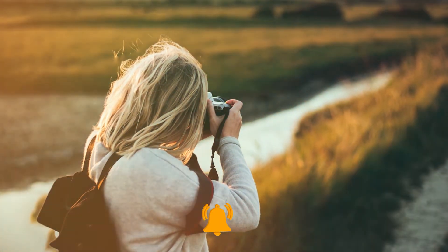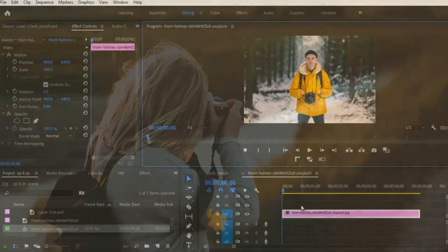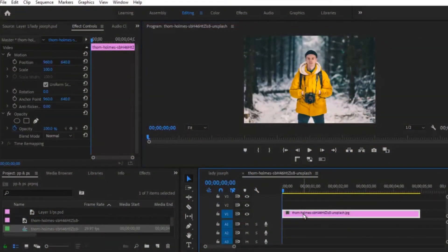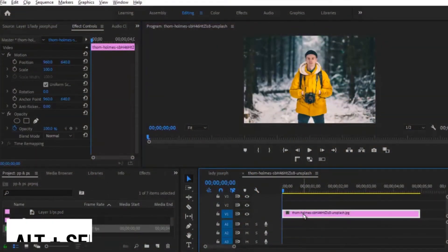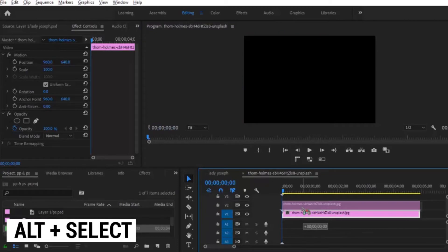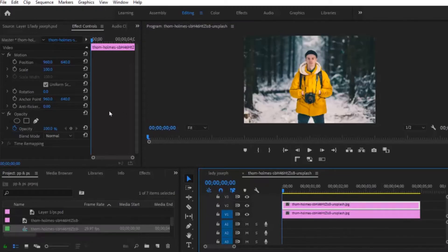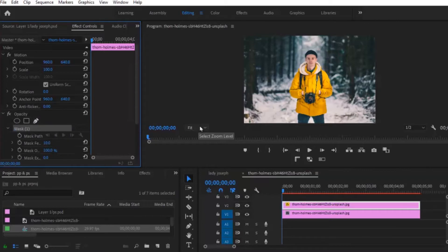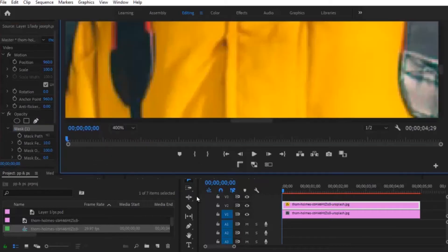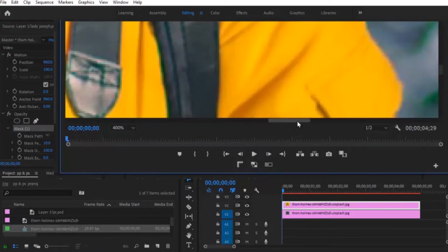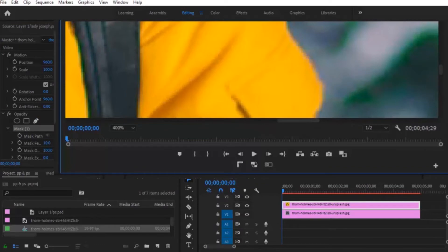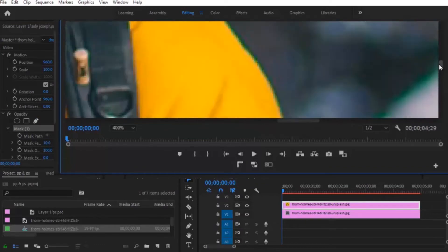So the first thing you're going to want to do is to hold onto your photo over here, hit on your Alt key to duplicate it, come over to your opacity and select your free draw bezier tool. Come over to Fit and zoom into 400% because you're going to want to make sure that we get everything properly.